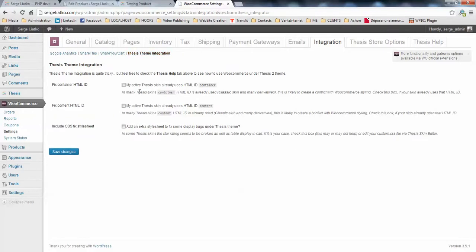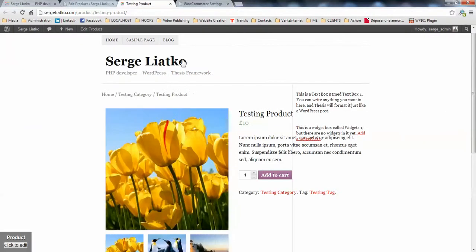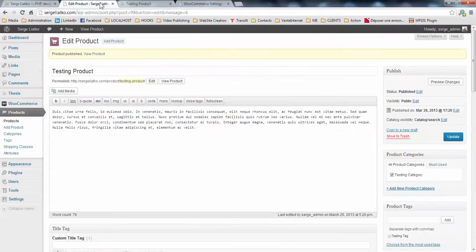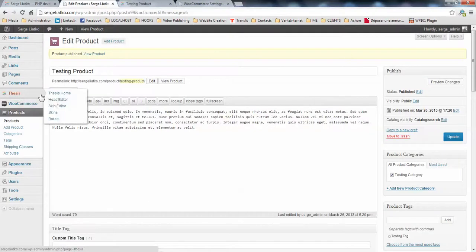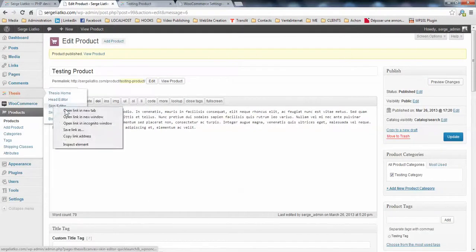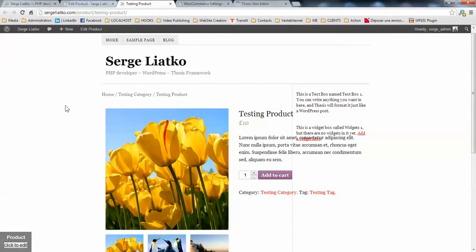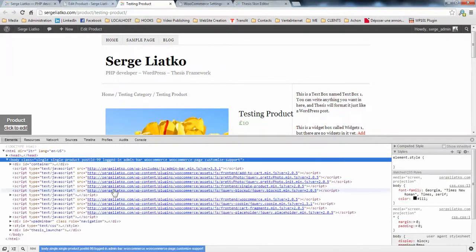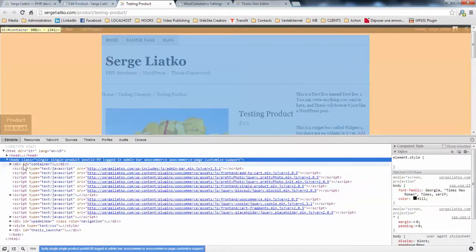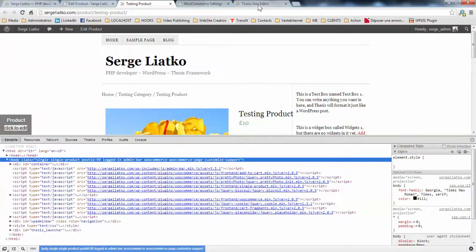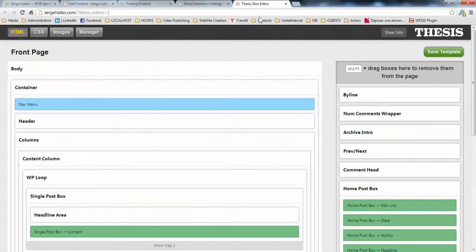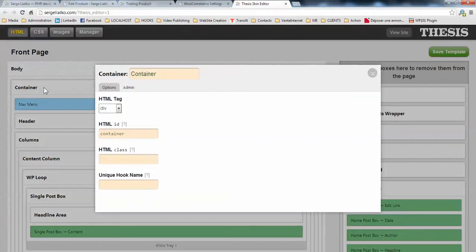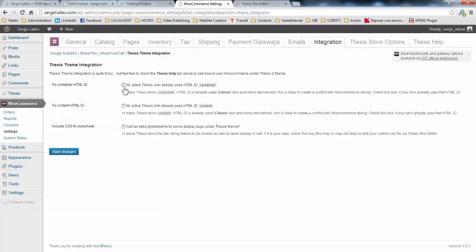You have some checkboxes here. The first one is about the HTML container. So you need to know whether your skin is using that HTML ID. In order to do that, either you open your skin editor here, or you may check it directly by using Webmaster Tools to see whether the ID container is used already. Or you may check it in your skin. When you open the geo box for container, you will see that the HTML ID container is already used.